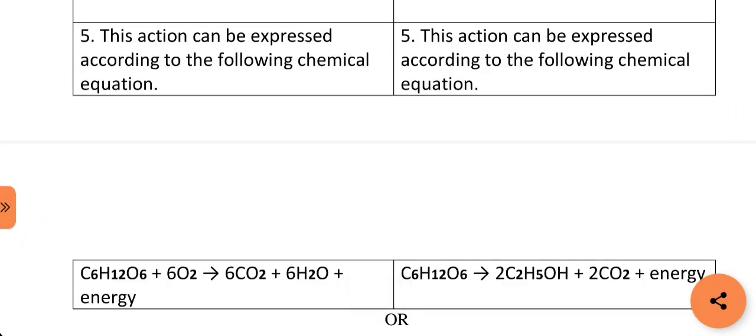The oxidation process can be expressed by the following chemical equation: C6H12O6 (glucose) reacts with oxygen to produce carbon dioxide, water, and energy. Whereas during anaerobic respiration, the reaction can be expressed by the following equation: C6H12O6 produces ethyl alcohol and carbon dioxide.